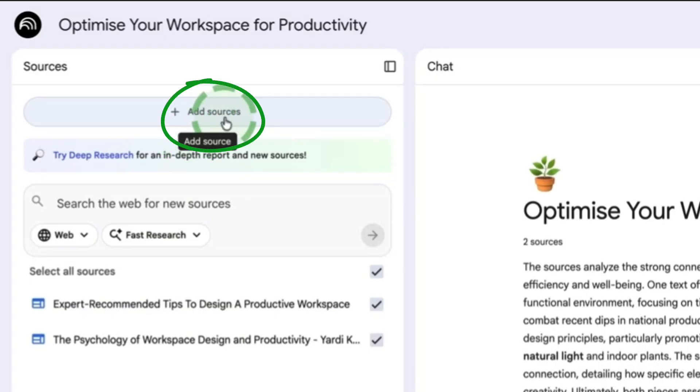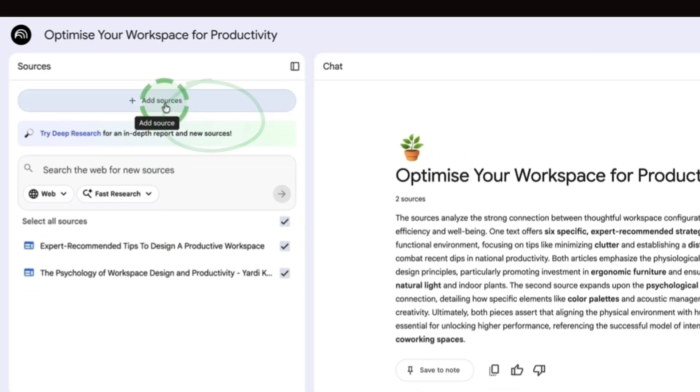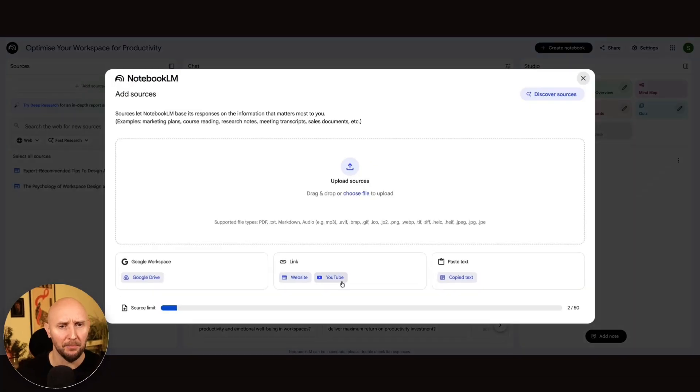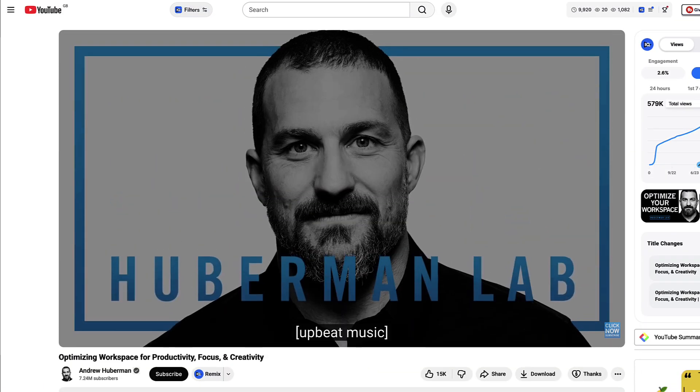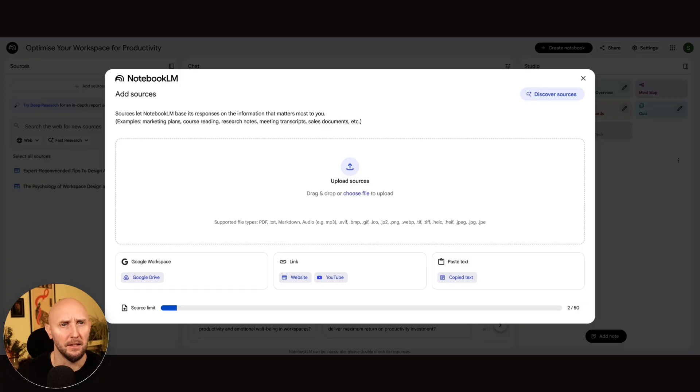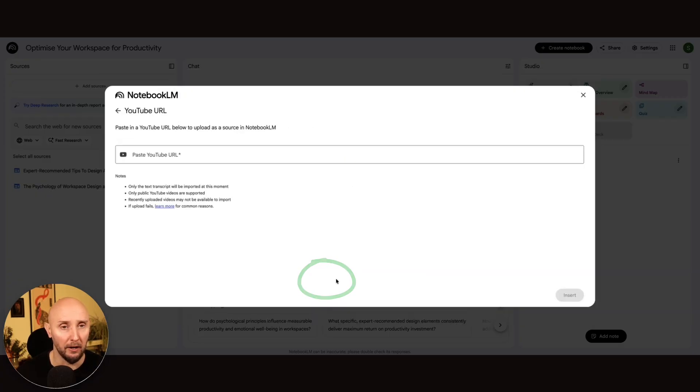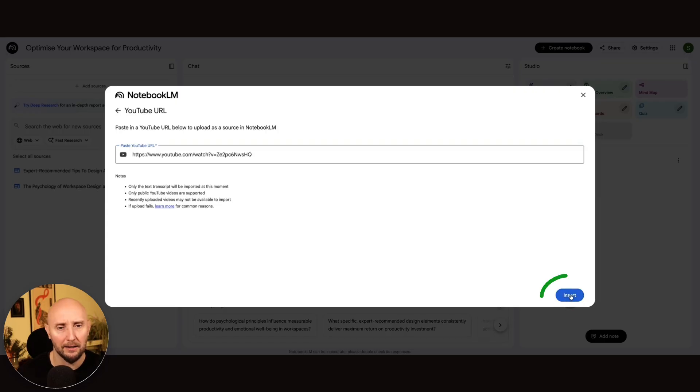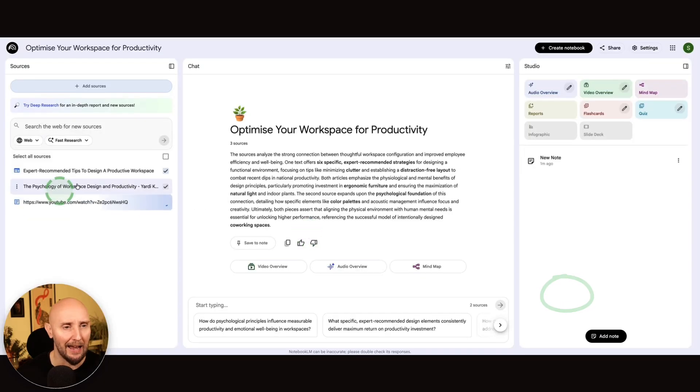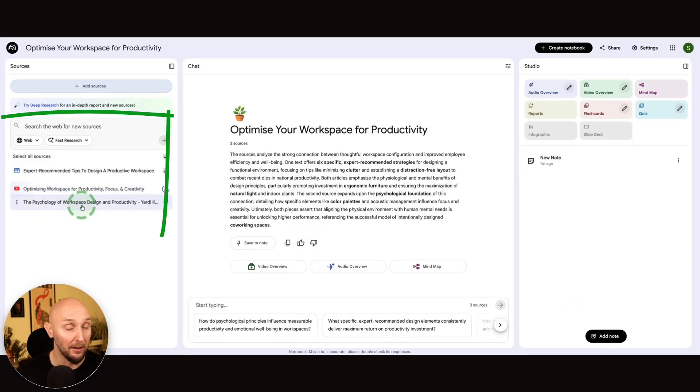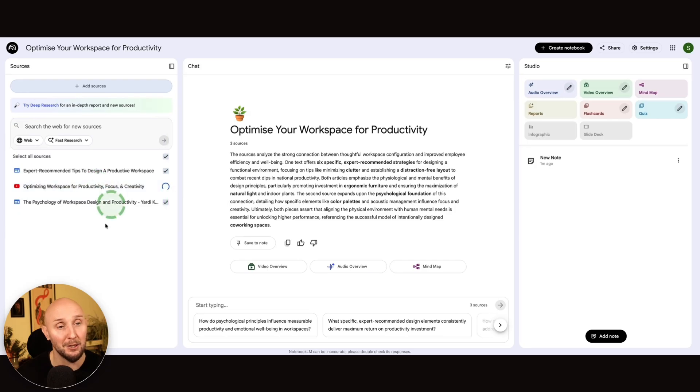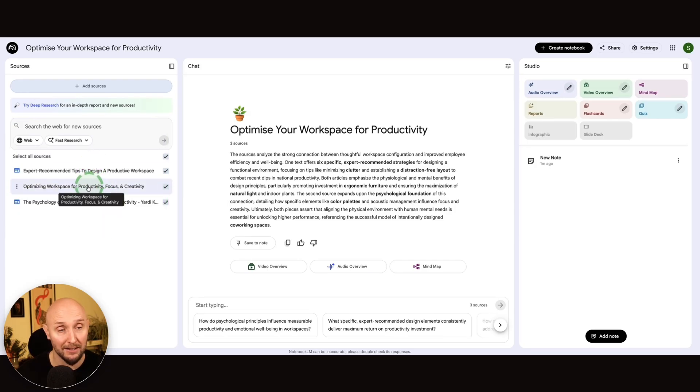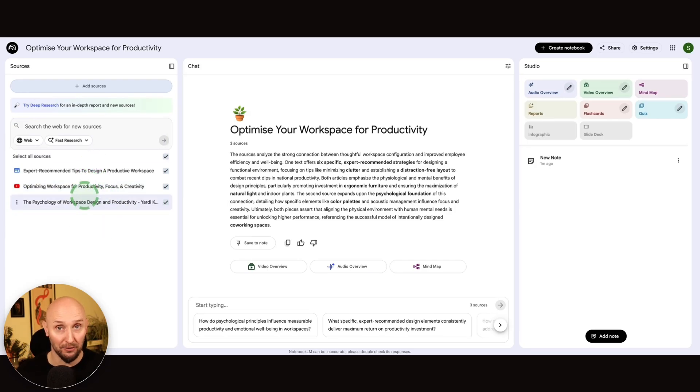So I click on add sources. And now I've got a YouTube video right here from Dr. Huberman about optimizing workspace productivity. So I'm going to grab the URL of this video, come back to my Notebook LM, and then click on YouTube right here, paste in my video, click insert. And now we can see that Notebook LM is pulling the content of this YouTube video into our notebook. Specifically, it's pulling in the transcript. And now this content is added to our notebook, which is pretty awesome.